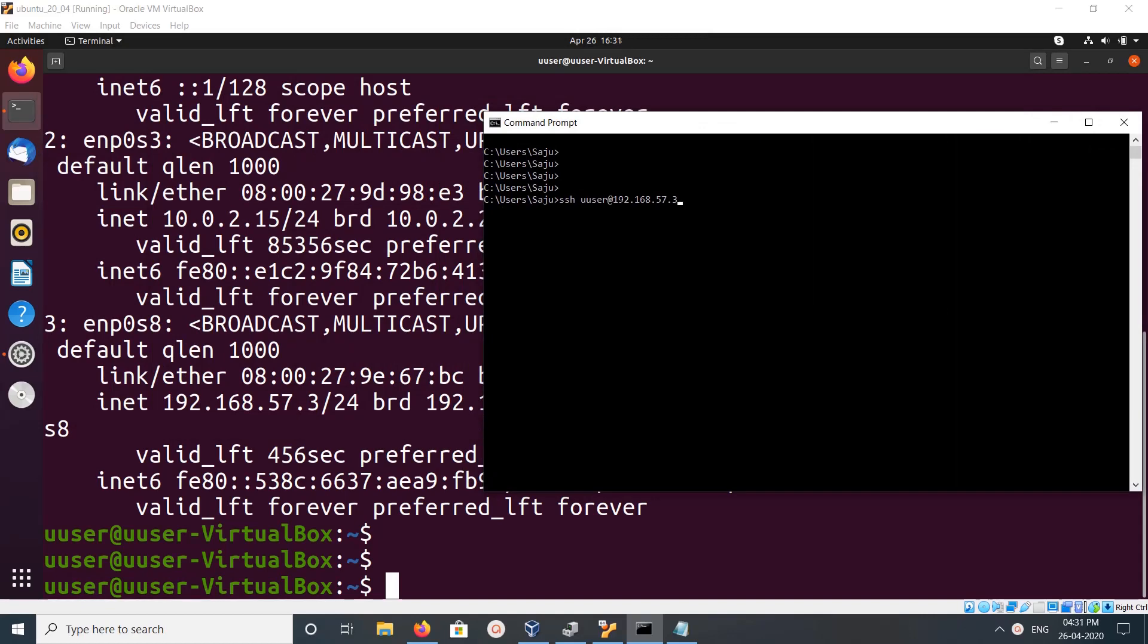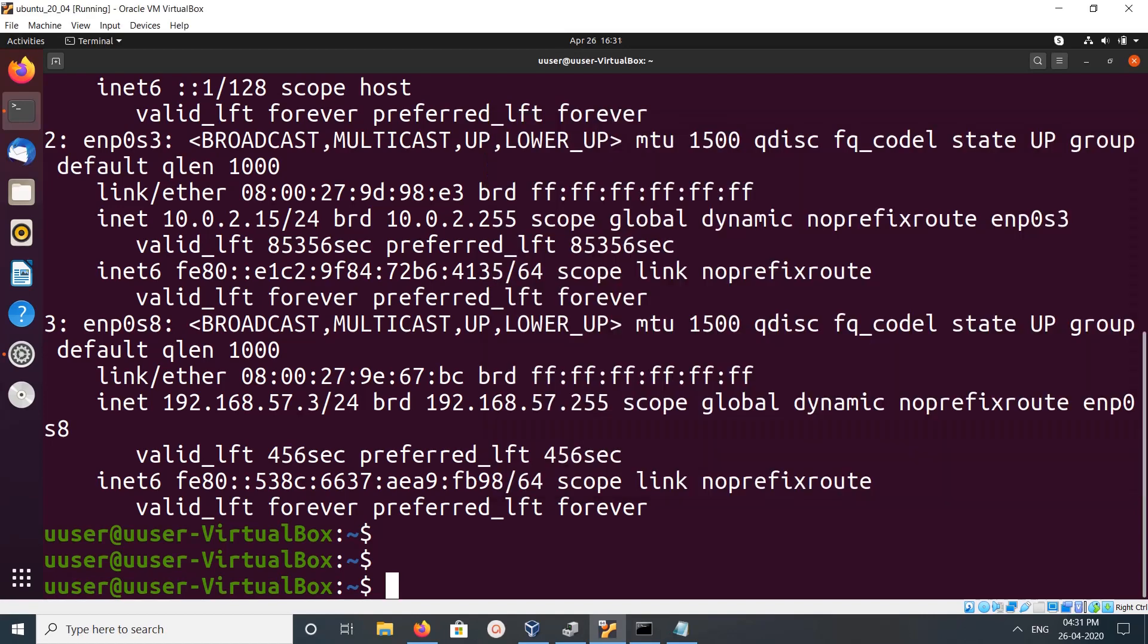From Windows, I am trying to SSH to this Ubuntu system using that IP address. SSH to the username. You can see it's showing error: connect to host IP address port refused. Connection refused. This is because SSH server is not running in this Ubuntu system.